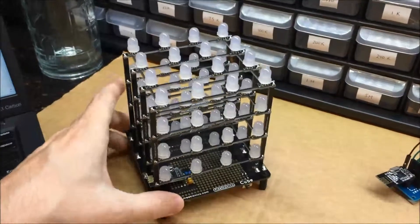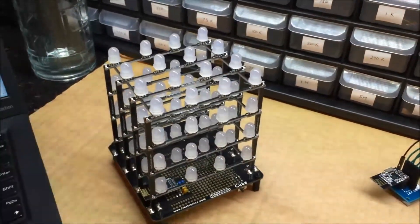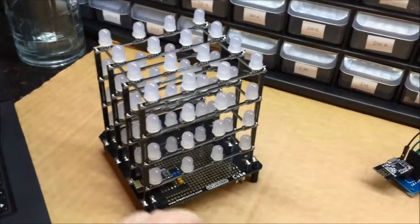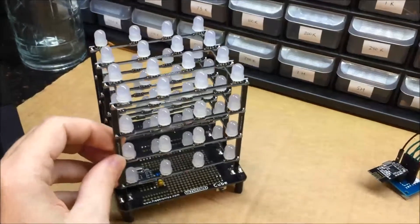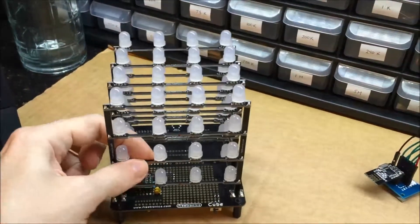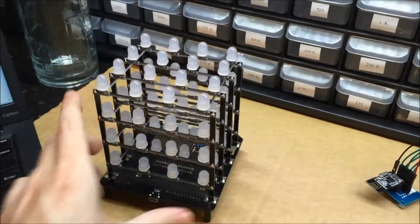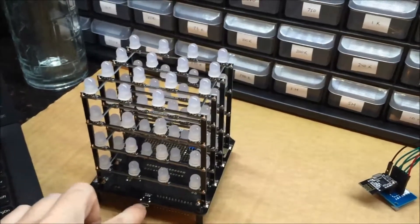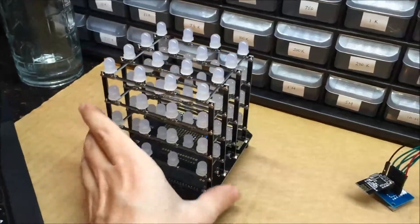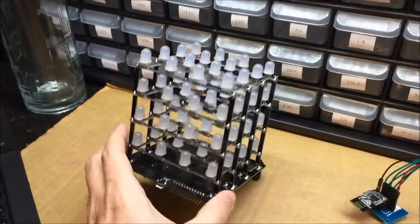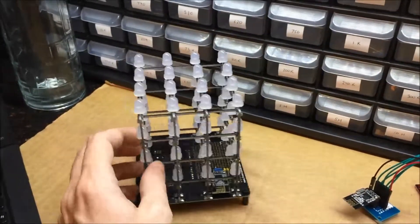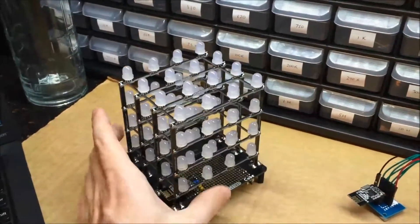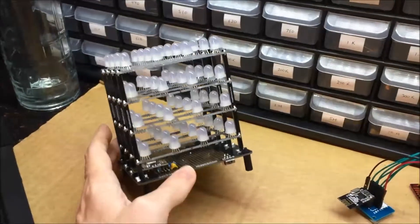You get really good at soldering by the time you're done and it works pretty great. They made it Arduino compatible. There's a USB plug on the back. You just plug the USB in and you can create your own displays. You can program in different effects and it's really neat.